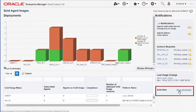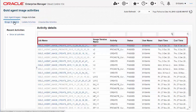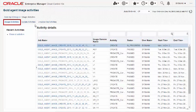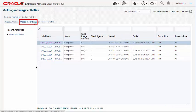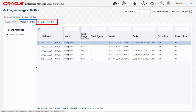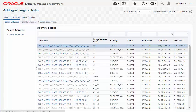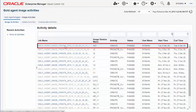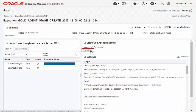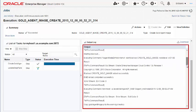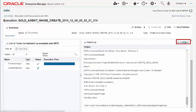The Show All Activities link lists the jobs submitted to the Enterprise Manager job system, their status, the time at which the activity began, the time at which the activity ended, and so on under the Image Activities, Update Activities, and Unsubscribed Activities tabs. You can also view the status of each step and the relevant logs by clicking the specific job names listed on the Agent Gold Image Activities page.